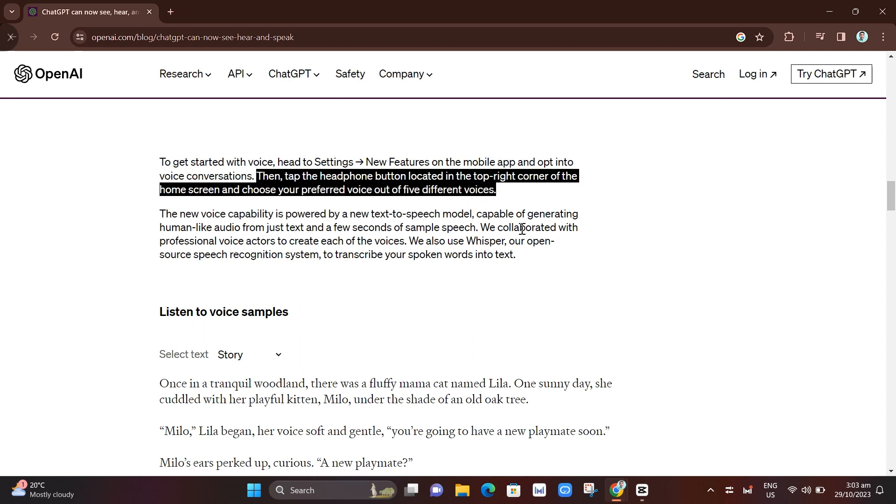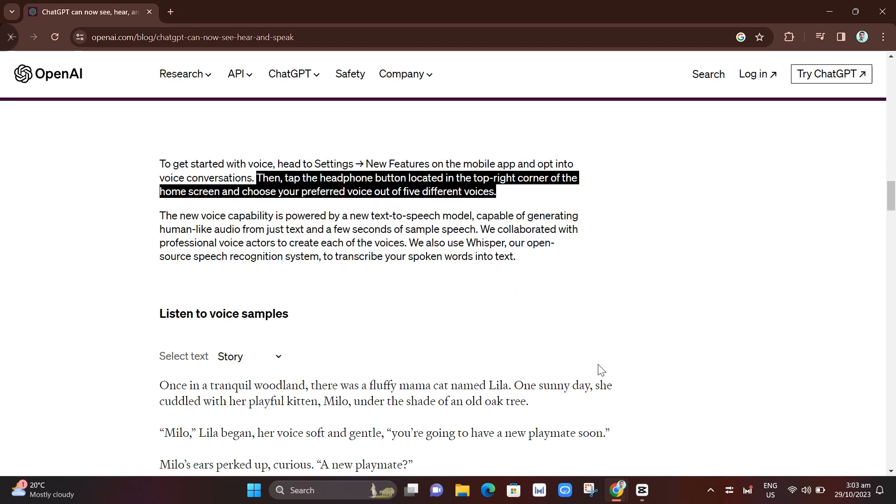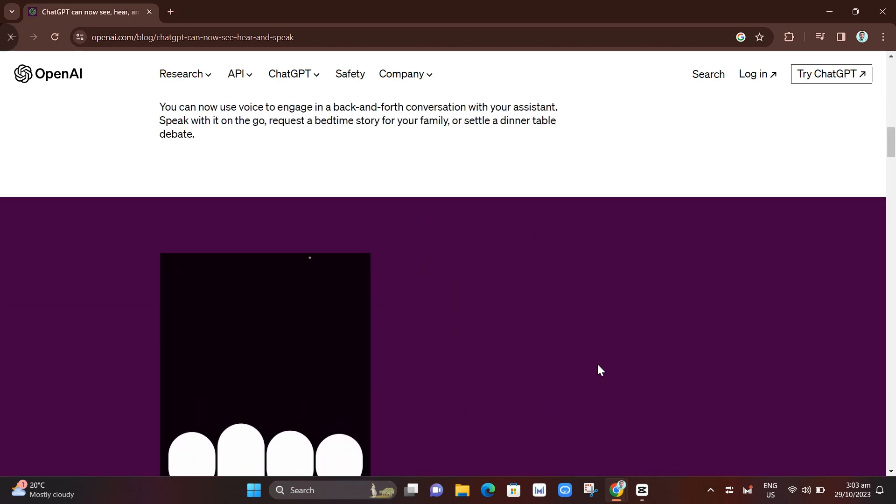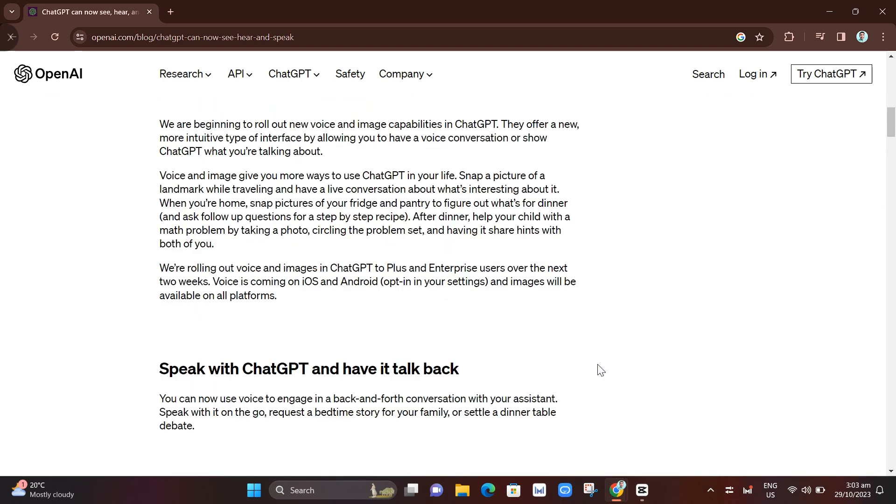top right corner of the home screen and choose your preferred voice out of five different voices. So as I've said right here, it's only available right now to ChatGPT Plus and Enterprise users, so soon it will be